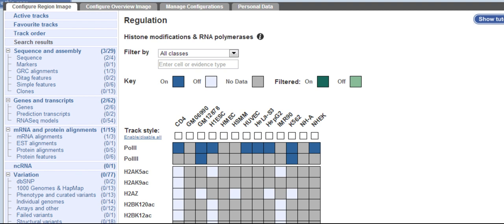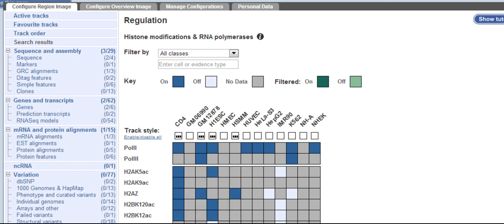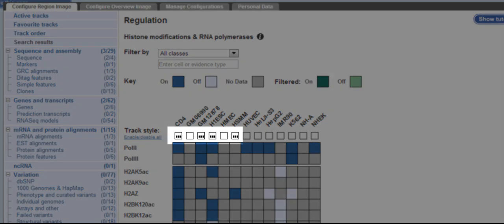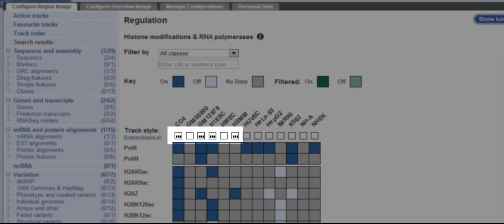You can drag and select boxes on most updated browsers, but this won't work on Internet Explorer 8 or below. I'm using Chrome, so it will work. This turns on a region of the matrix. Notice that if I do turn on some histone modifications, the corresponding cell type is automatically selected.